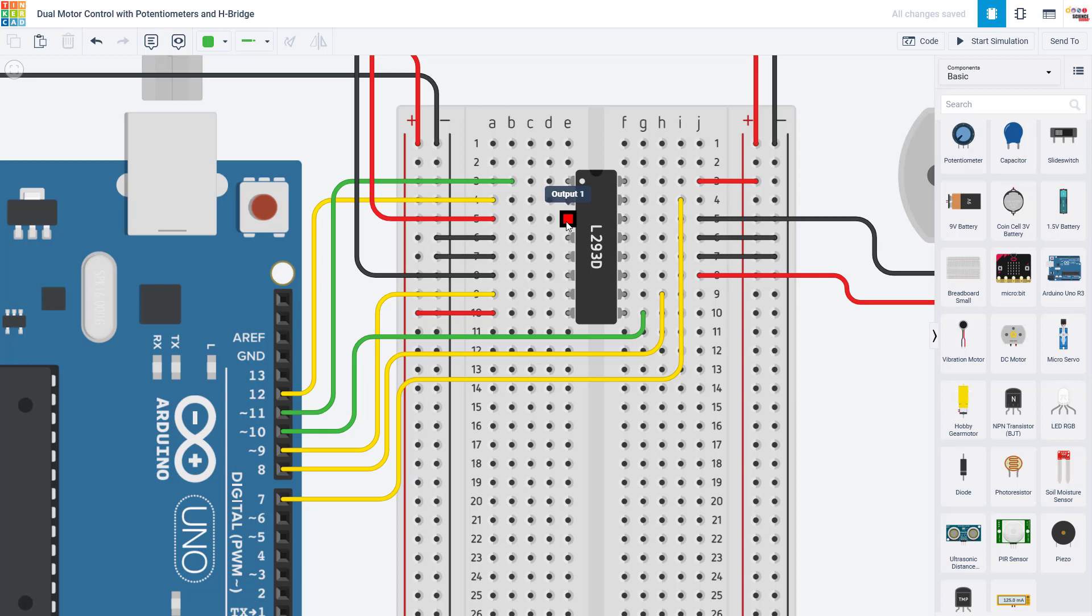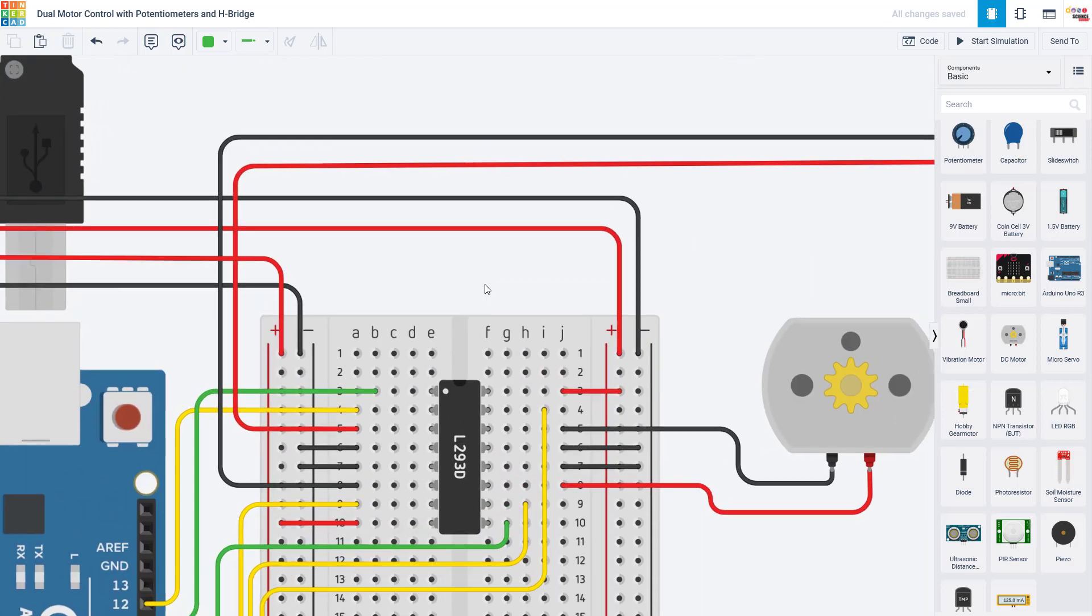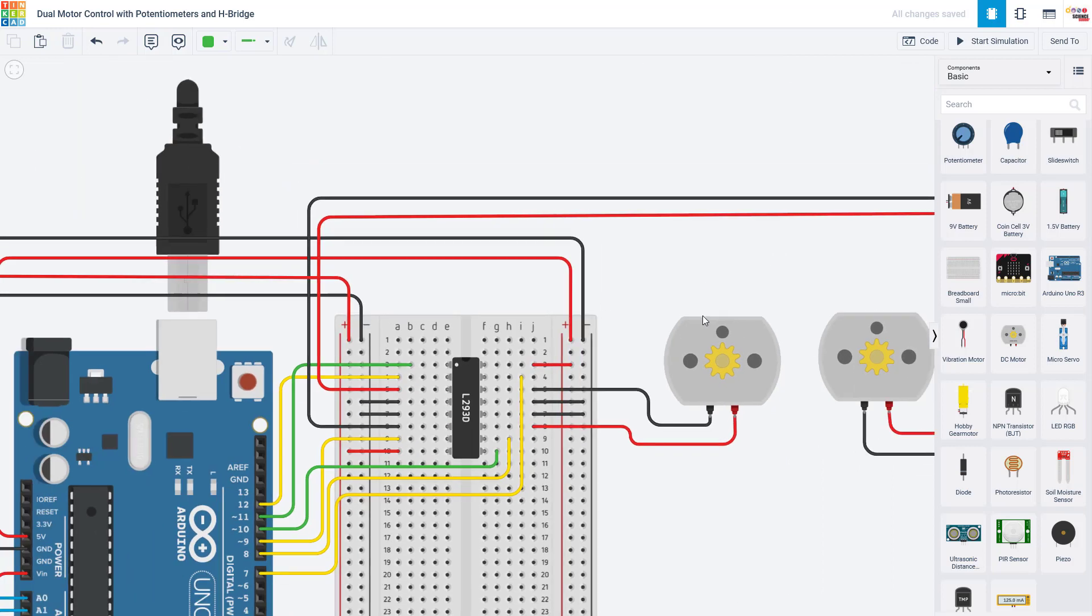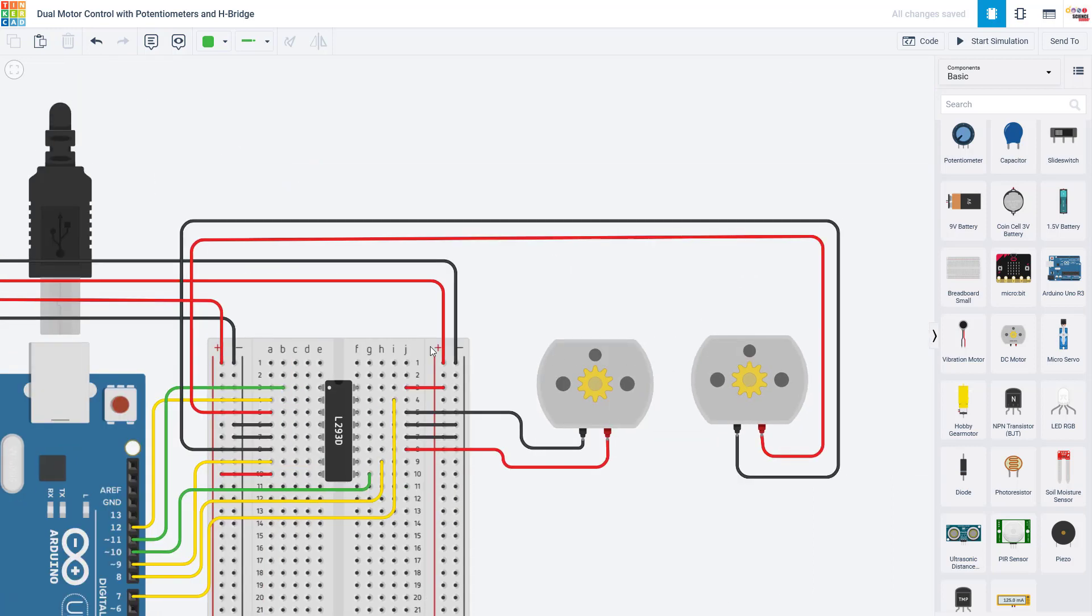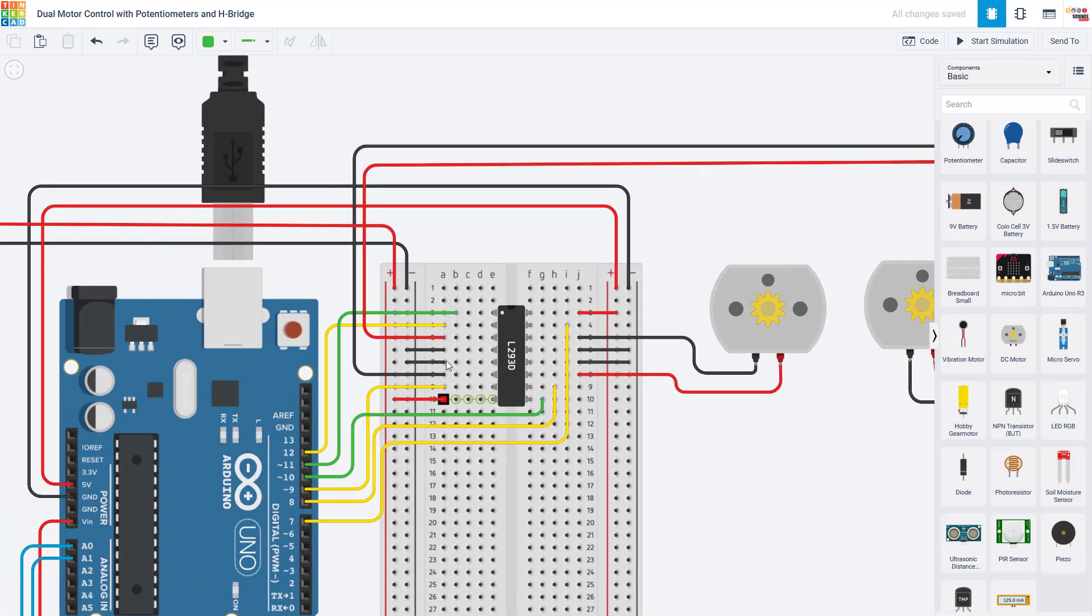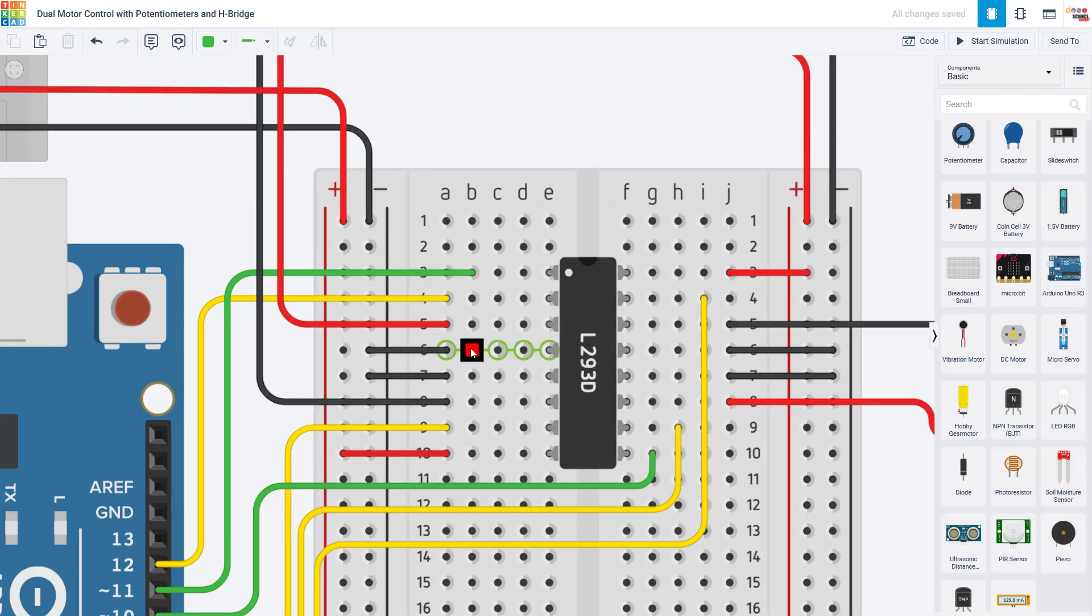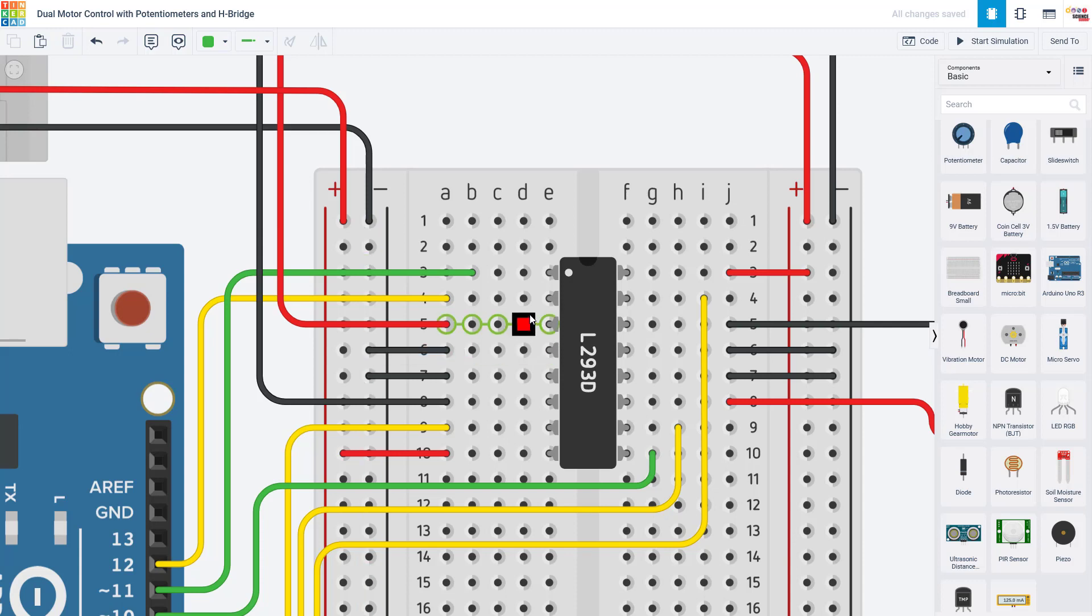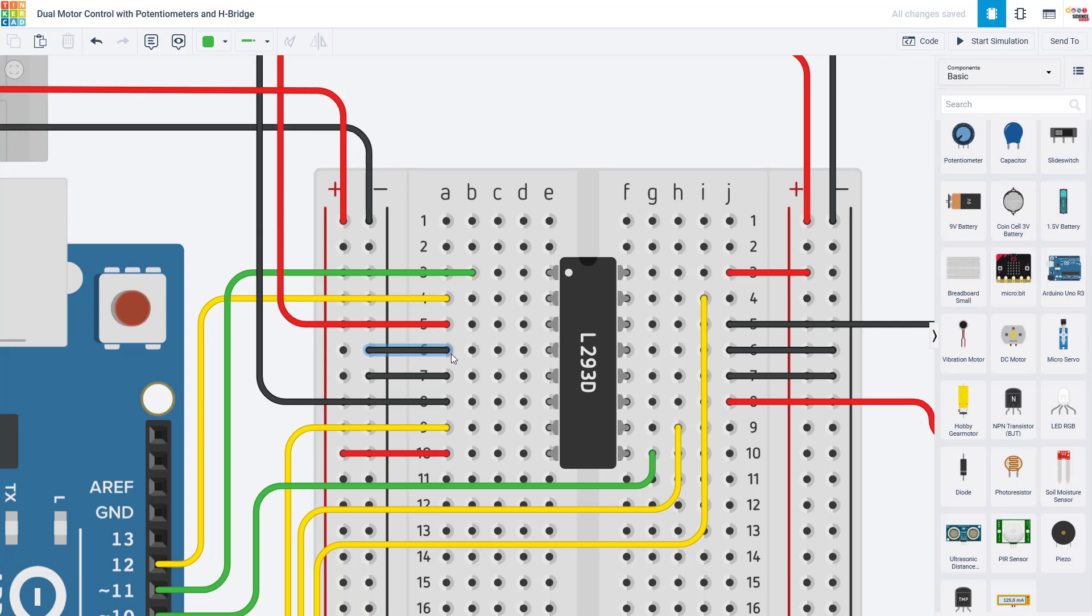Next, we have H-Bridge pin number three, which is output one. That is connected to the positive wire of the right-hand motor. Next, we have two ground pins. Pins four and five on this side of the H-Bridge are connected to ground. You might wonder why you need multiple ground pins. Motors draw a lot of current. Current generates heat. So these also help with heat dissipation and act as a heat sink as opposed to just acting as a single point for electrical ground.